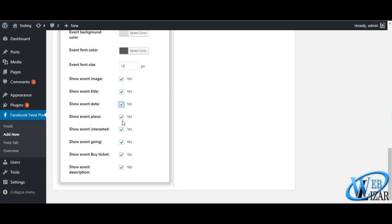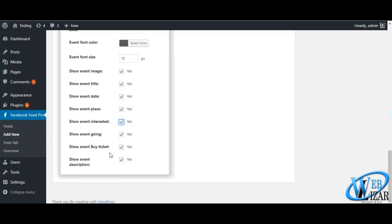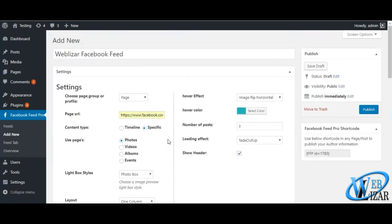Out of all these important settings, one is to give a buy ticket button on your events feed on your website which allows you to market your event in much better way and increasing ticket sale.